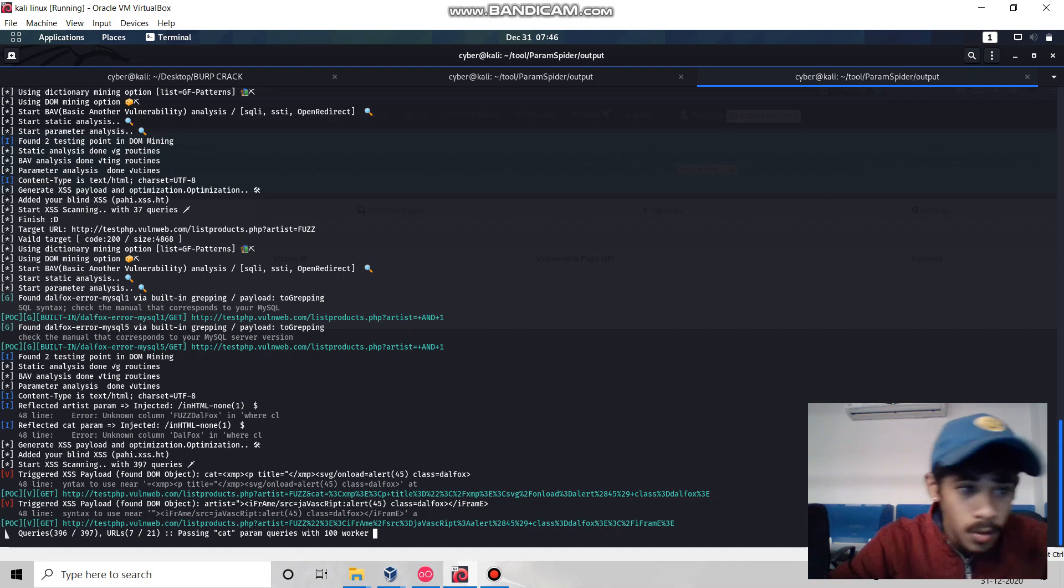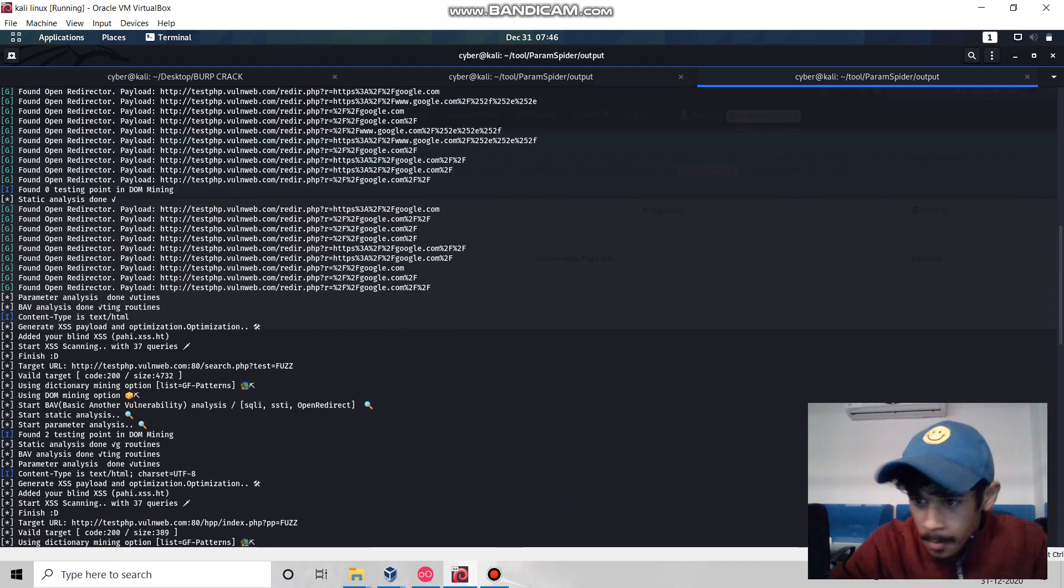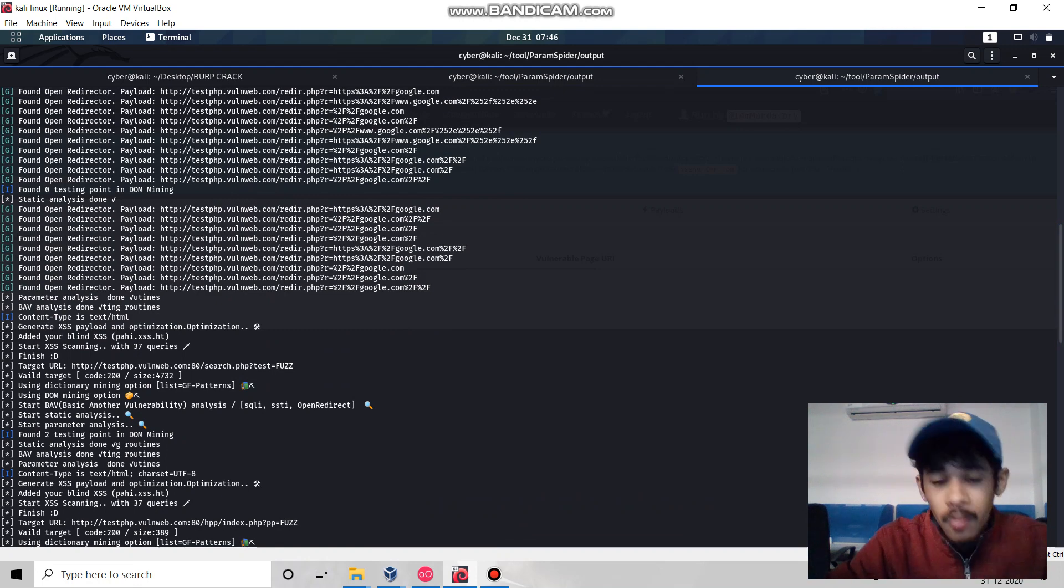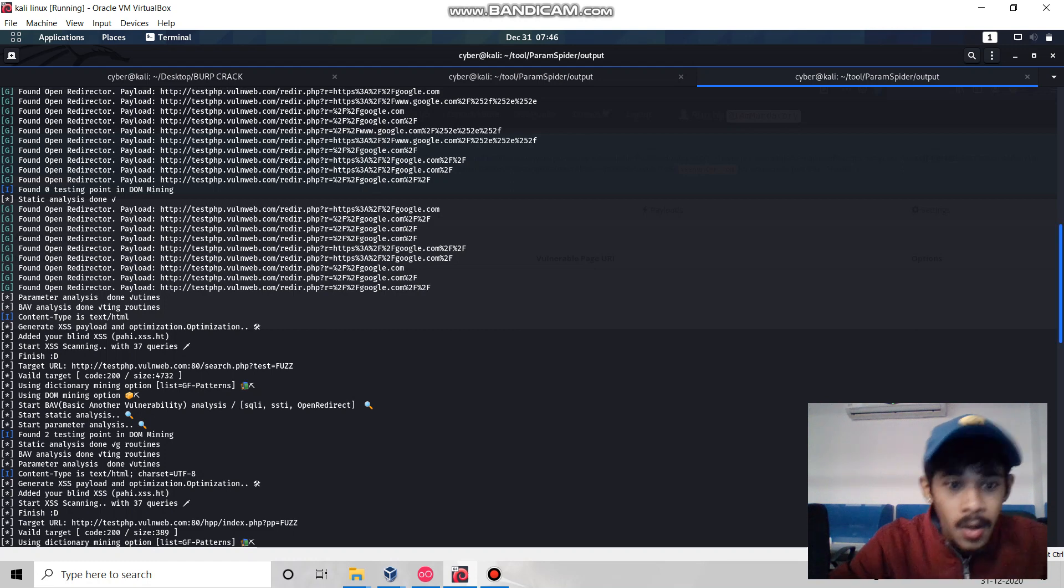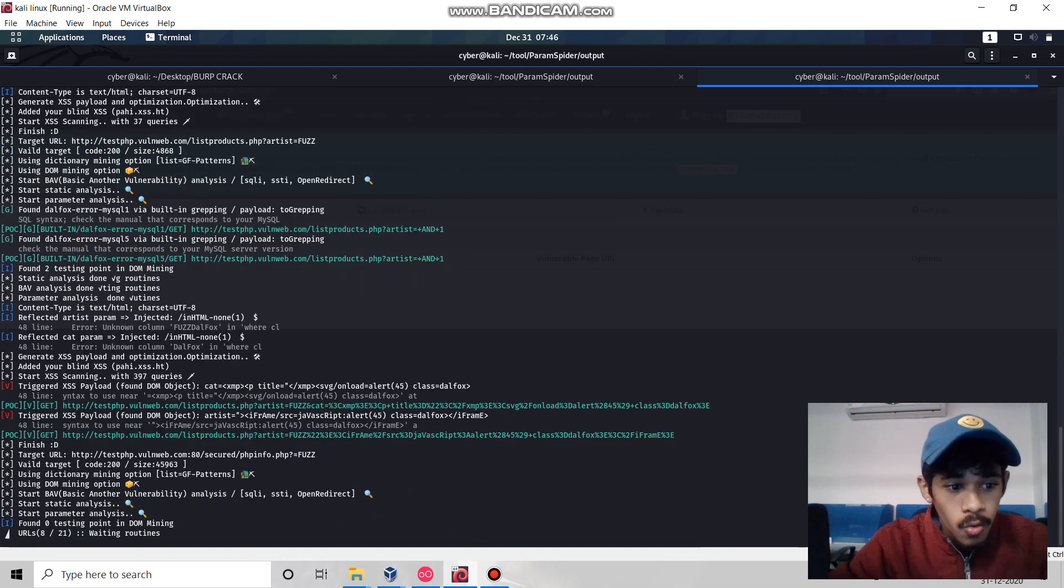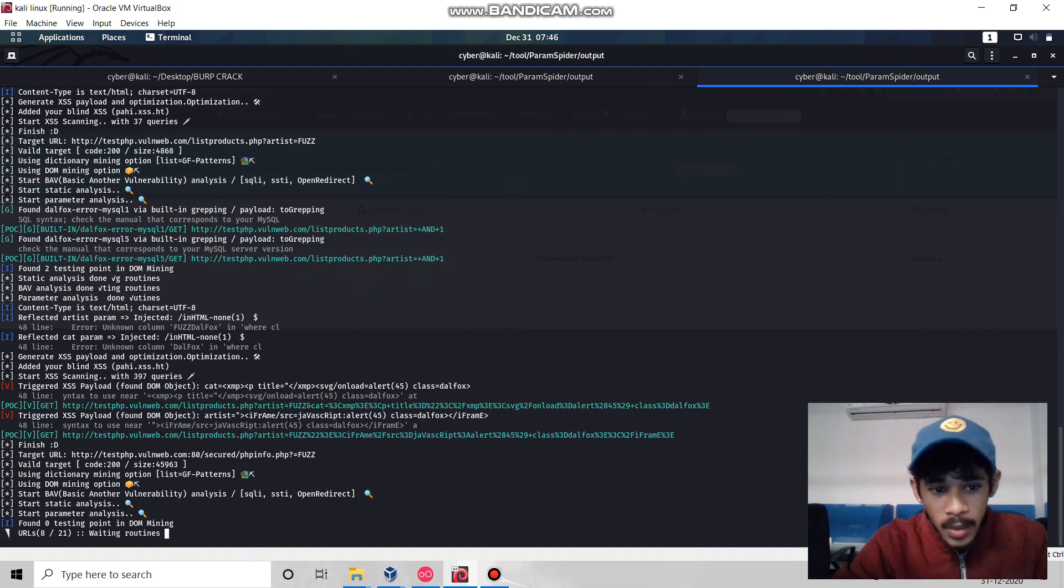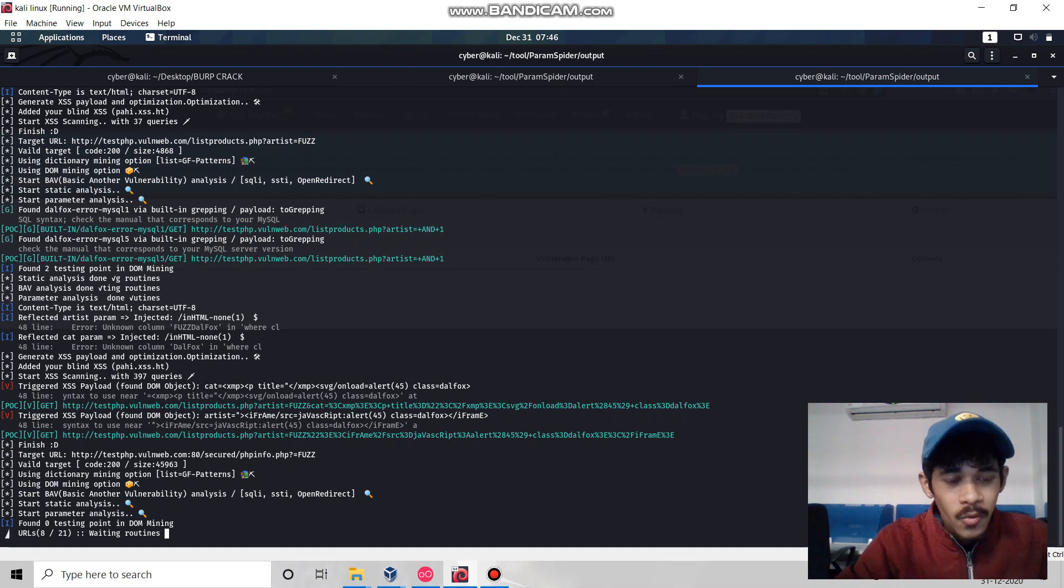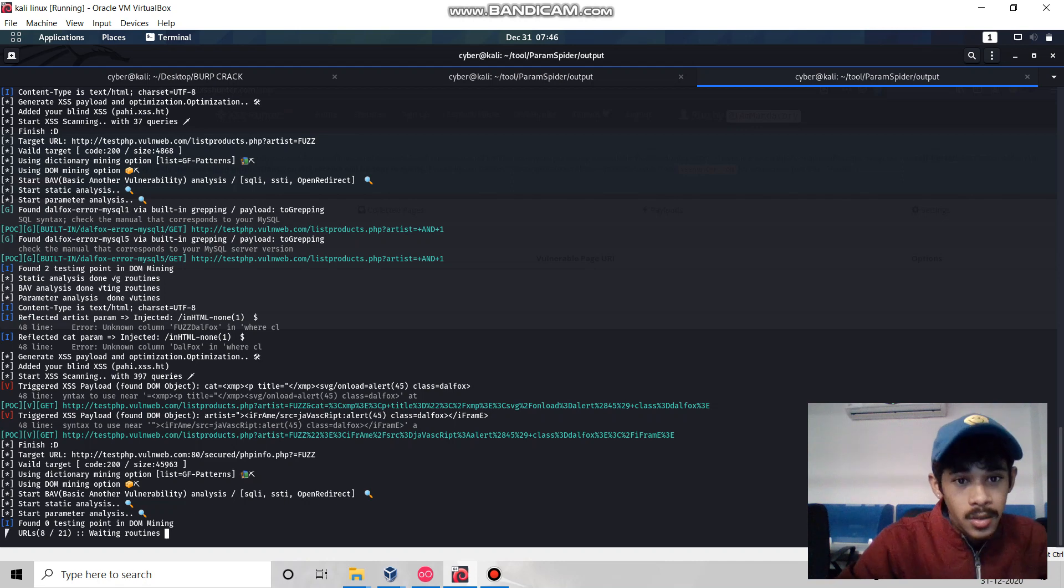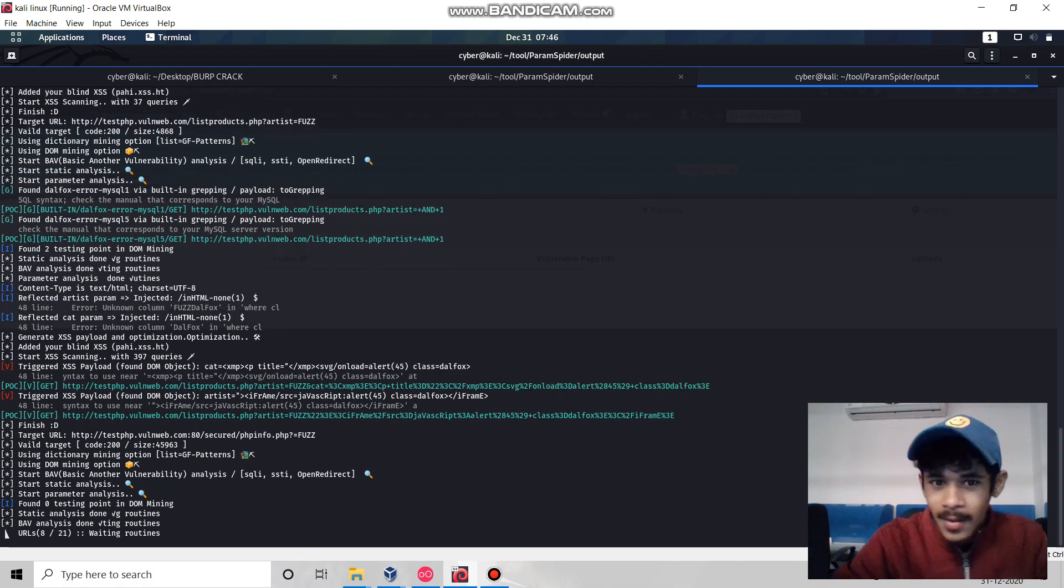This tool will definitely help you find XSS if you're doing bug bounty hunting or penetration testing against your targeted website. Hope this video helps you make everything automation. For today, bye bye, see you, take care. I'll come with a different video. Happy New Year to you all, thank you.